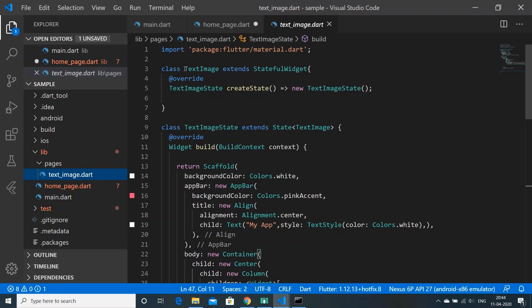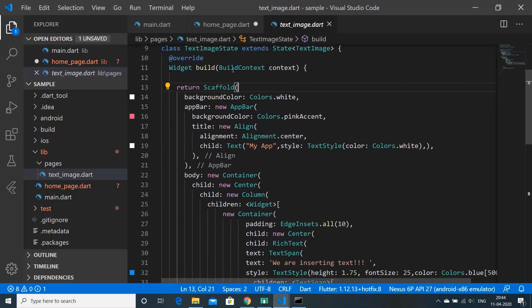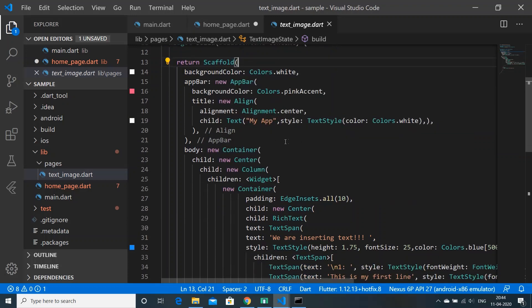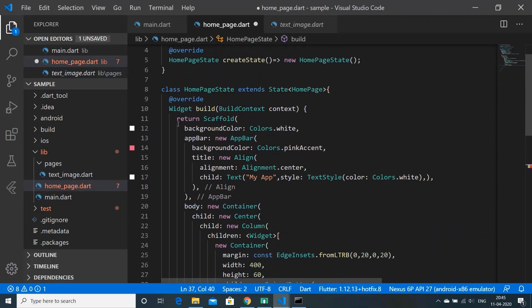In text_image.dart, we've imported material.dart and created a class called TextImage, which will hold our text and image. The naming can be done as we want. We've created a Scaffold inside which we'll create an app bar.